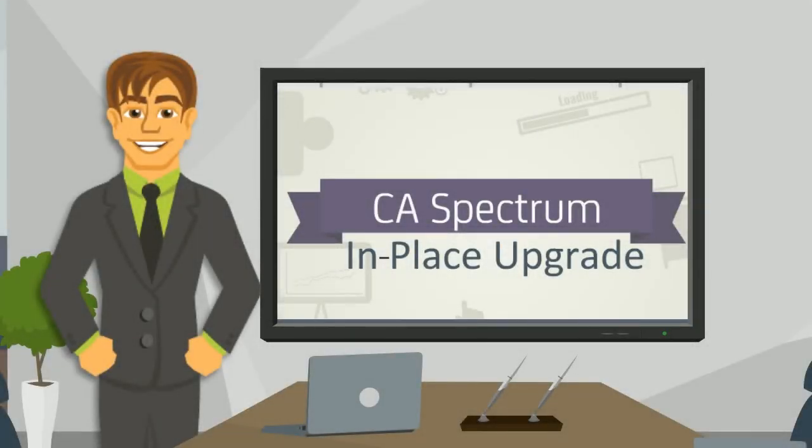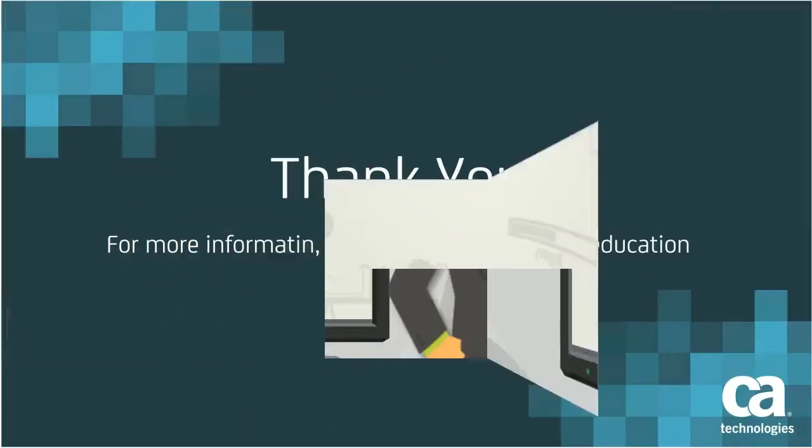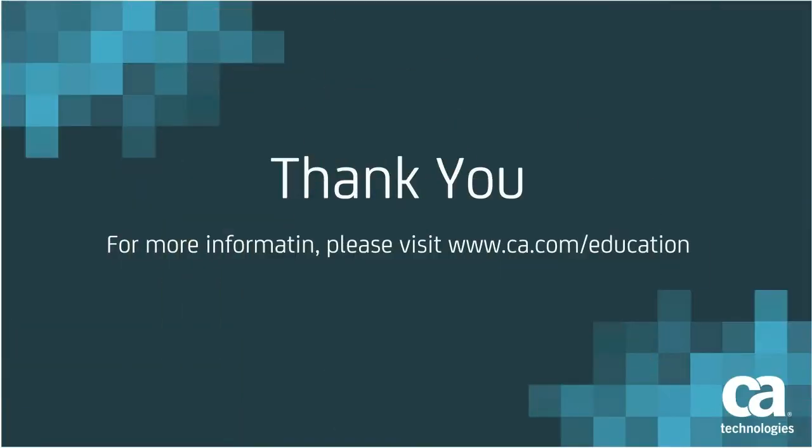I am sure now you understood how easily and quickly you can upgrade your CA Spectrum using the in-place upgrade process. Thank you for watching this video. For more information, please refer to our education website.